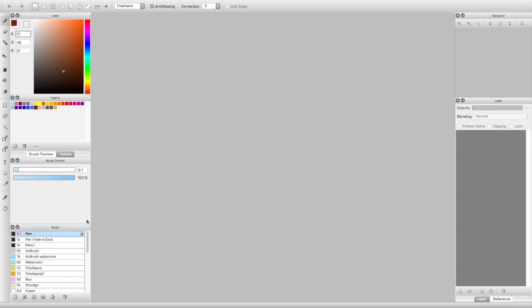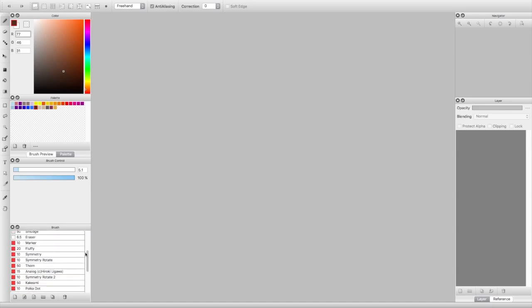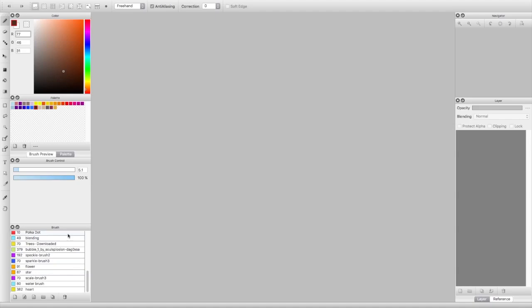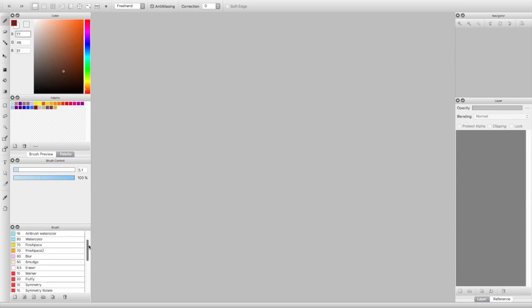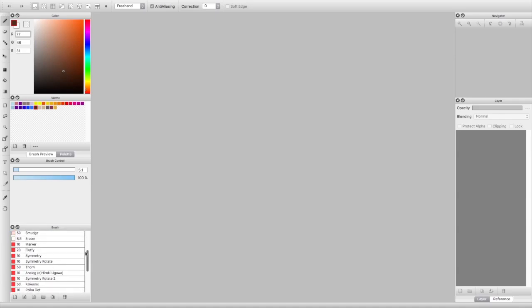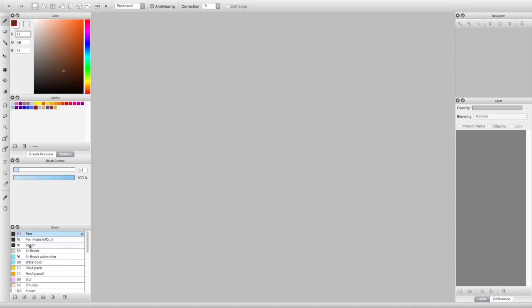Down here you have the brush types and options to add or delete brushes — basically your brush inventory with all the different types of brushes you have. It comes with a lot of brushes to start. All the way up to the polka dot brush are the default ones; the ones after polka dot are ones I've added — customized brushes or ones I've downloaded off the internet. You can also create your own brushes, which I'll go over in a separate video.